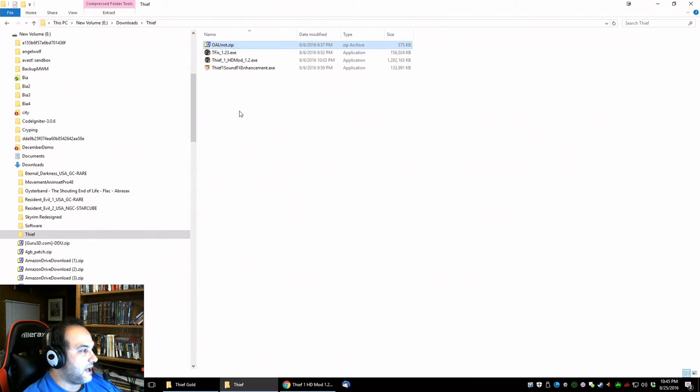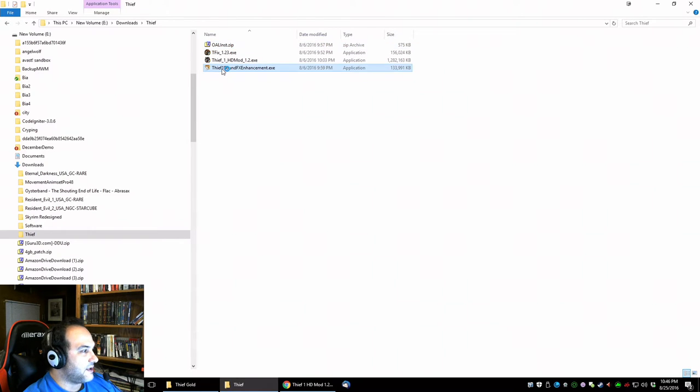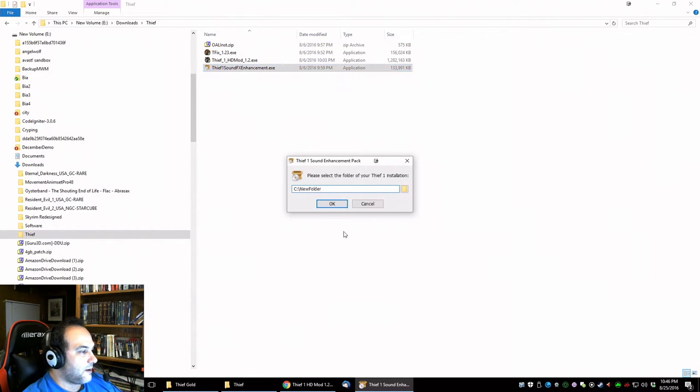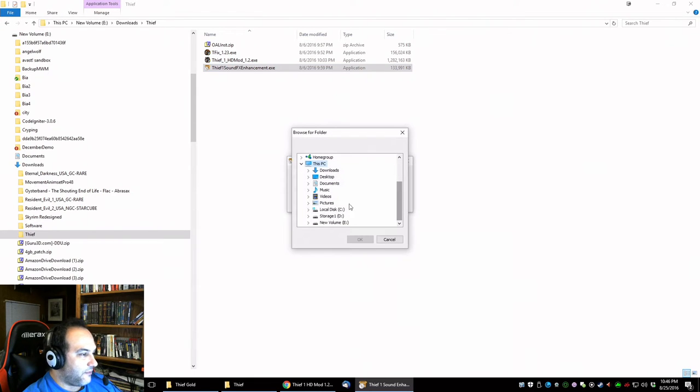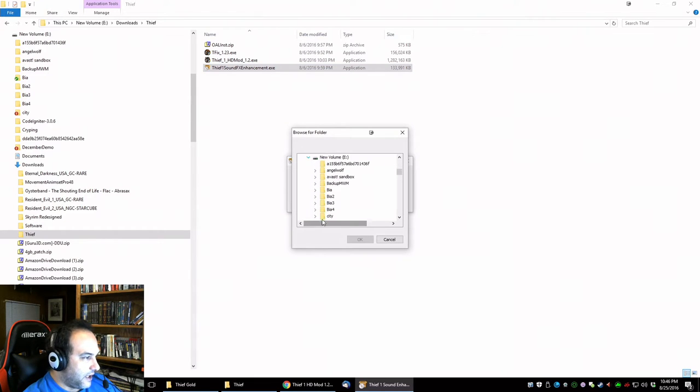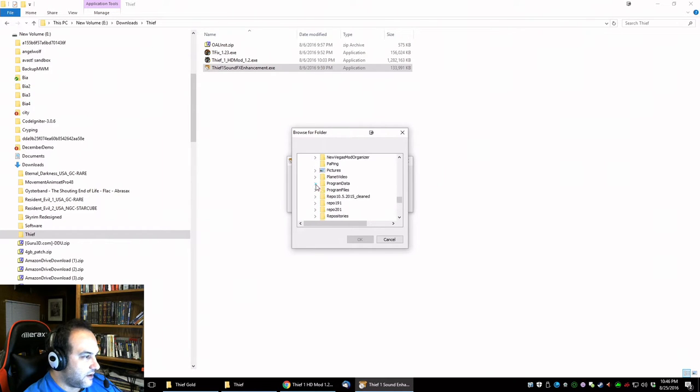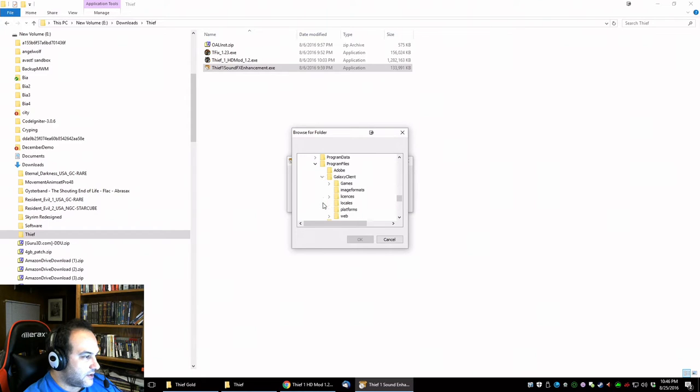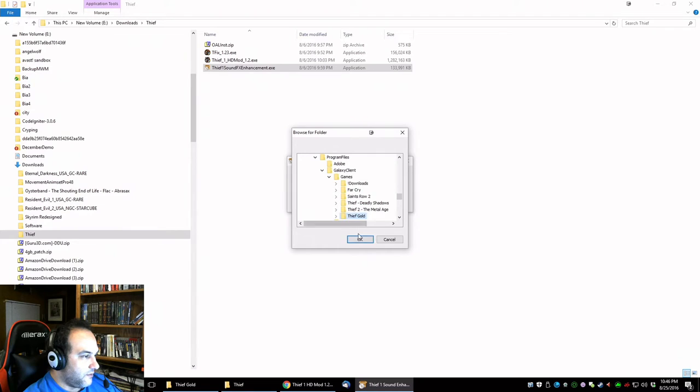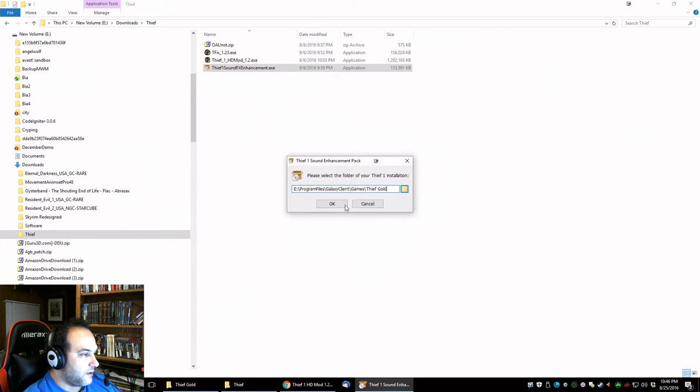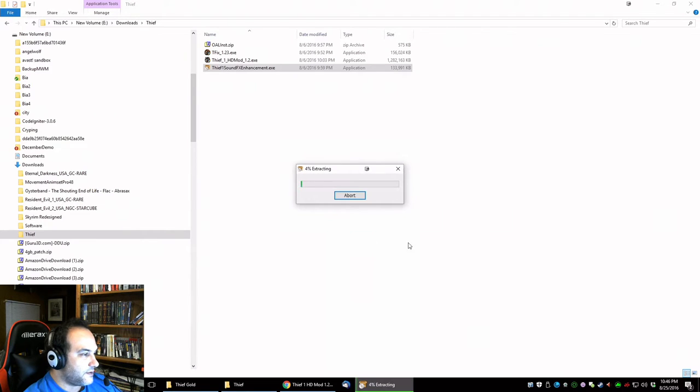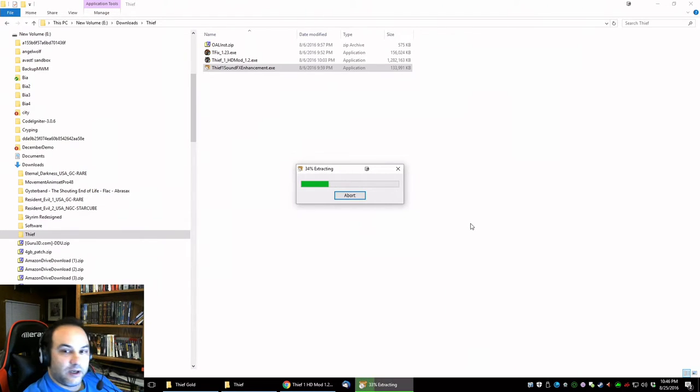That's all for that. We can do the sound effects enhancement. You gotta find the folder again, program files, galaxy client, and Thief Gold, there it is. Let that do its thing.